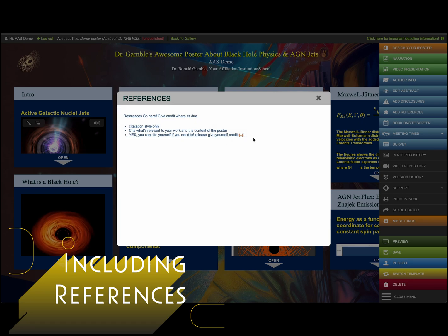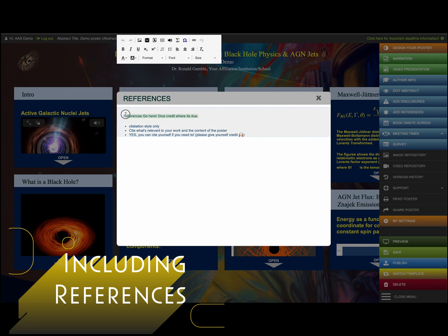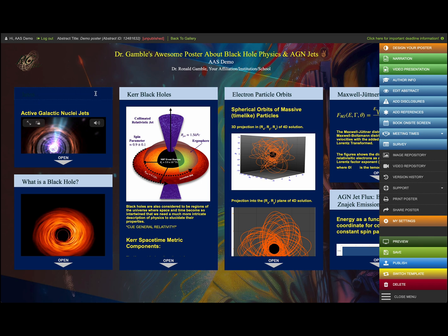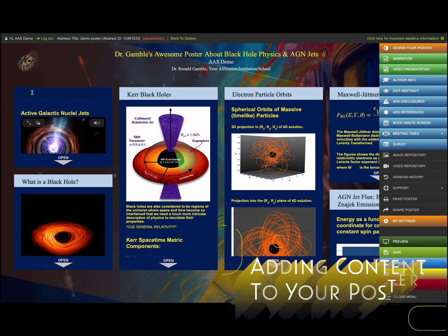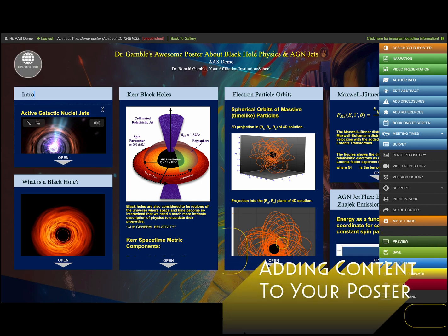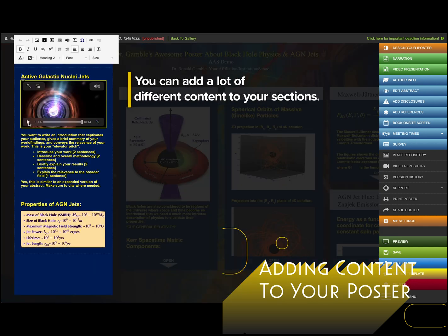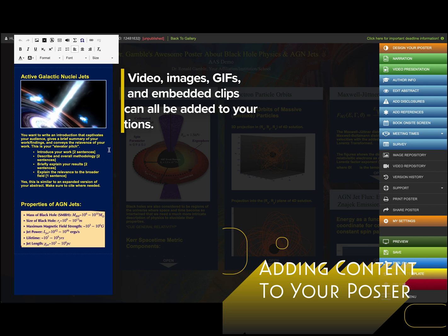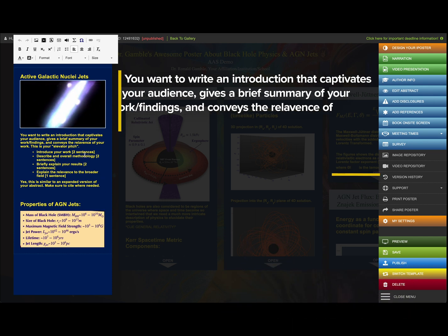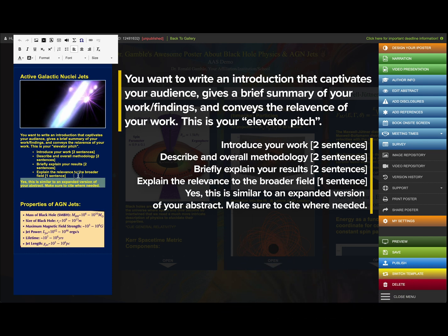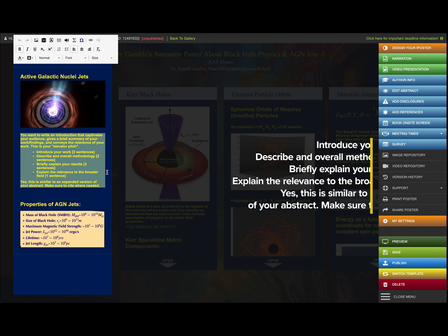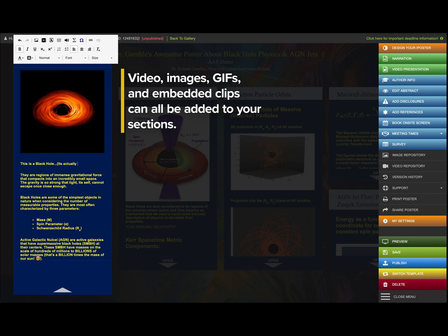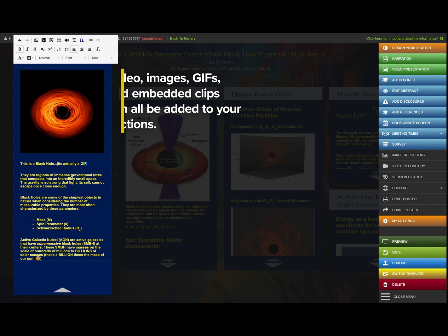Next is adding your references — obviously you want to give credit where credit is due, with proper citation style. You also want to credit yourself. Then we move into actually adding content to your poster. When you click on one of the sections you can add GIFs, video, multimedia, and there are also some tips and tricks for what to write in your introduction — keep it short, keep it quick, like an extended abstract.